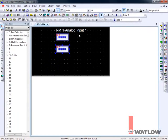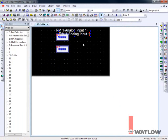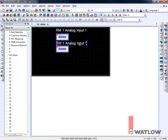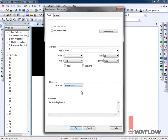We can also copy the label. Select it, copy, paste, drag, deselect, and double-click to edit it. Make the change and click OK.